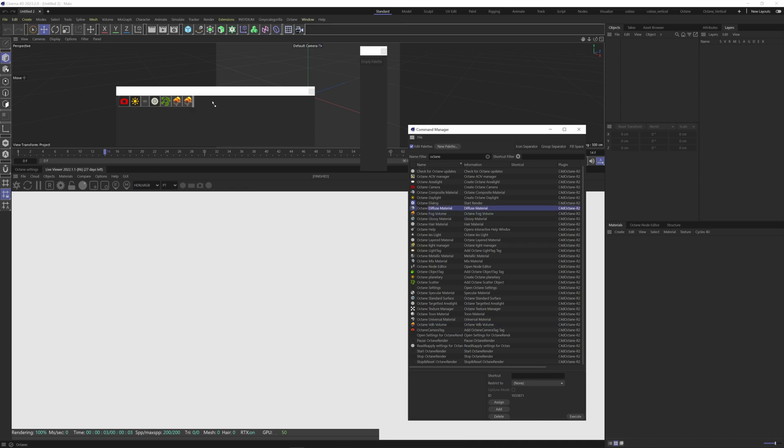And then we want the diffuse material and the glossy material, the metallic material, mixed material, the specular material and the universal material.